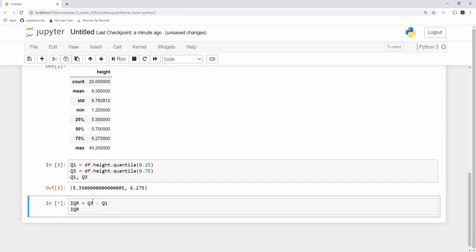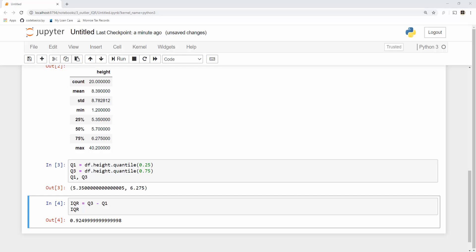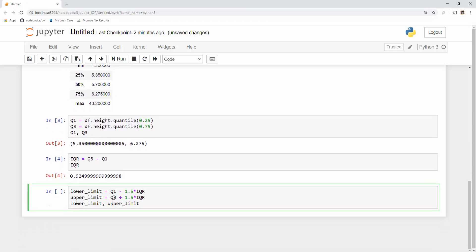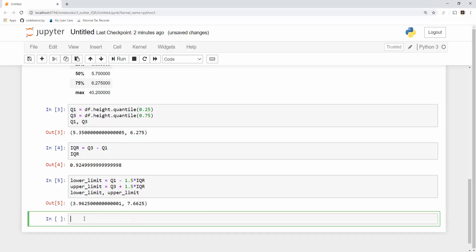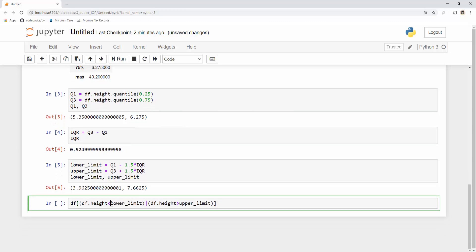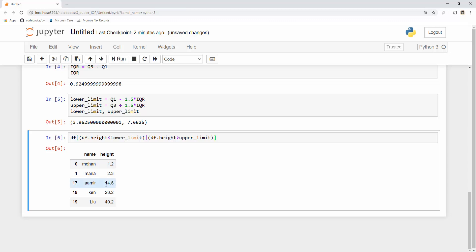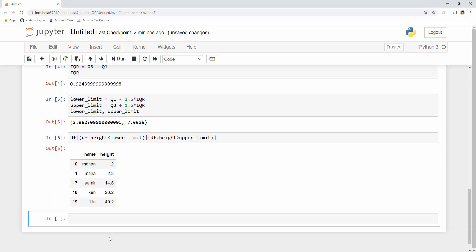Once I have the IQR value I can easily find my lower and upper limit: Q1 minus 1.5 times IQR, and Q3 plus 1.5 times IQR — those are my lower and upper limits. With those limits in the dataframe, I can detect outliers by filtering where height is less than lower limit or height is greater than upper limit. You can clearly see all these are coming as outliers — the same ones we saw highlighted in the presentation.